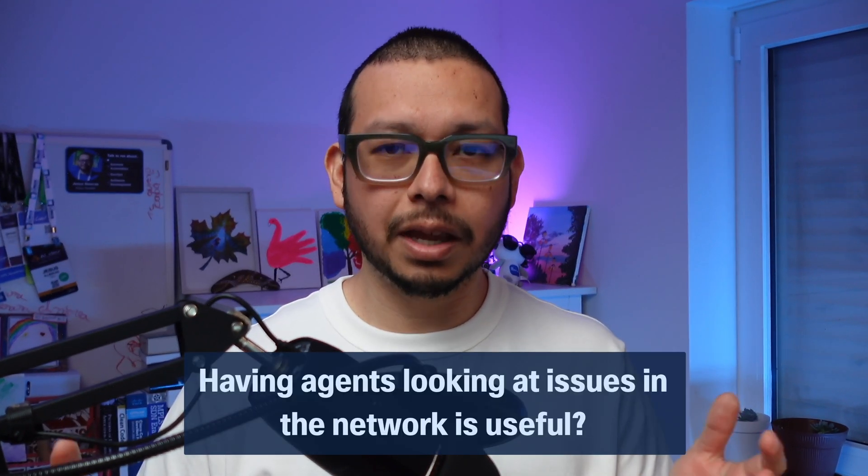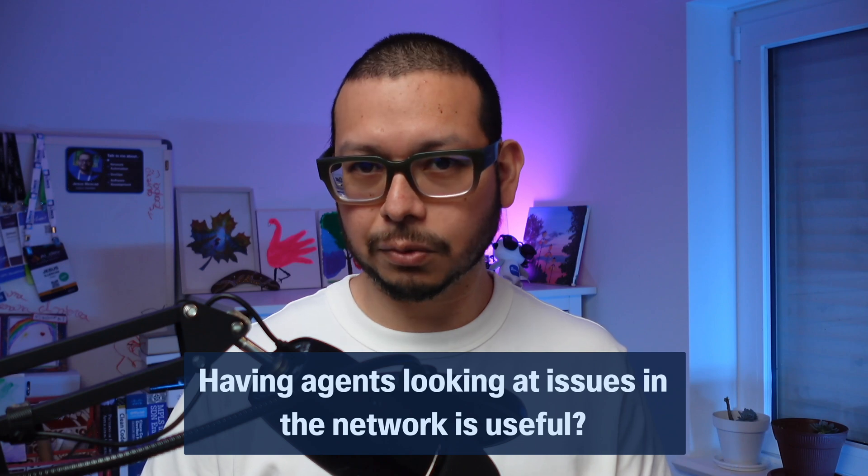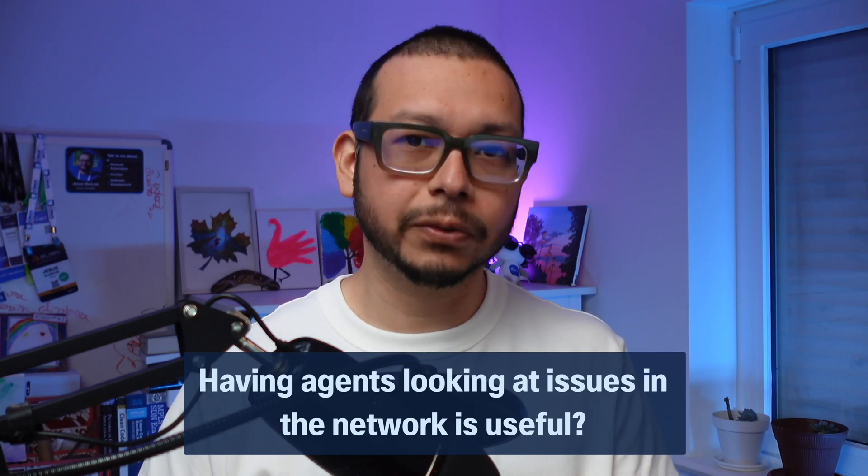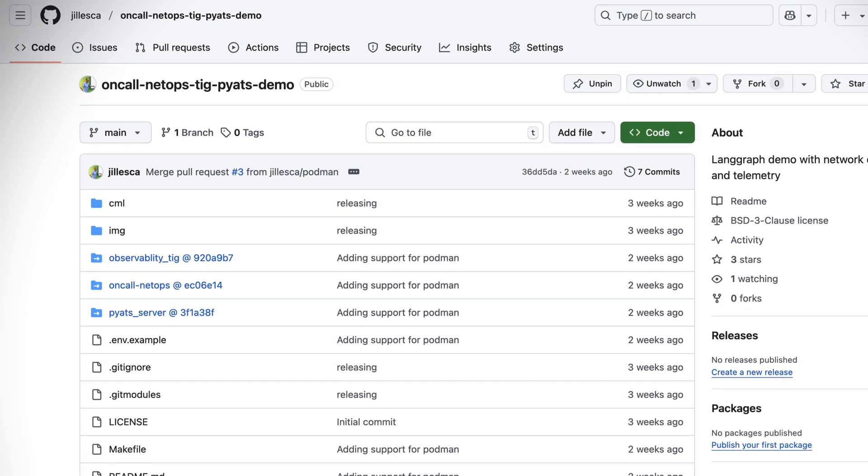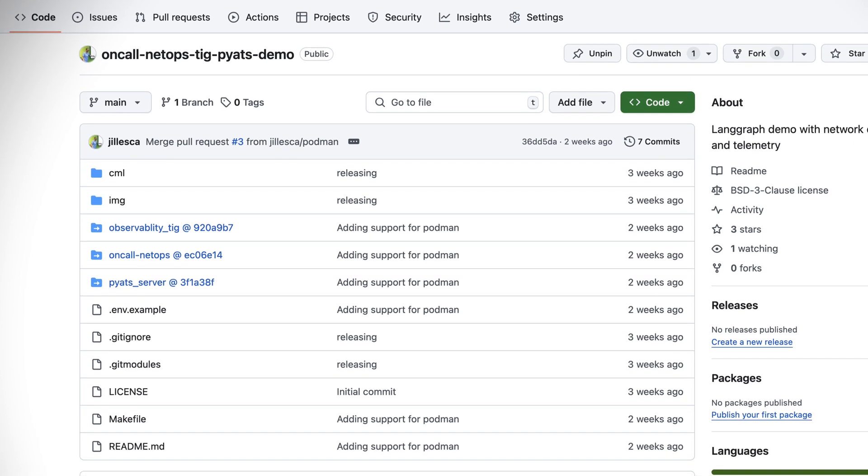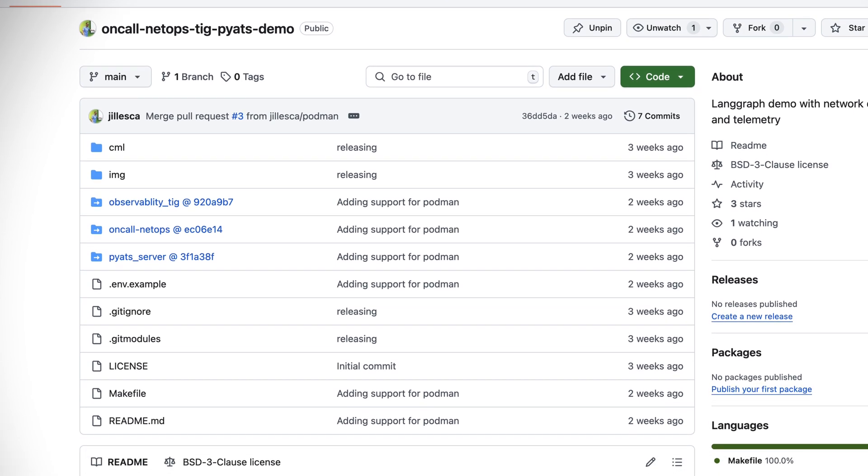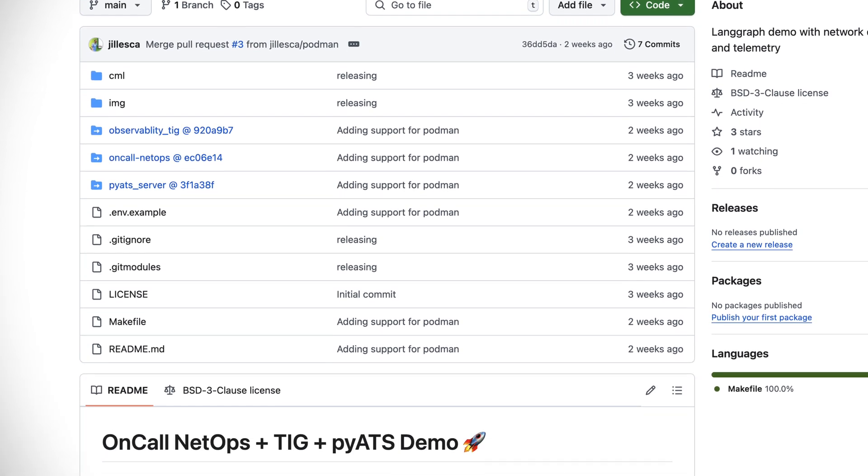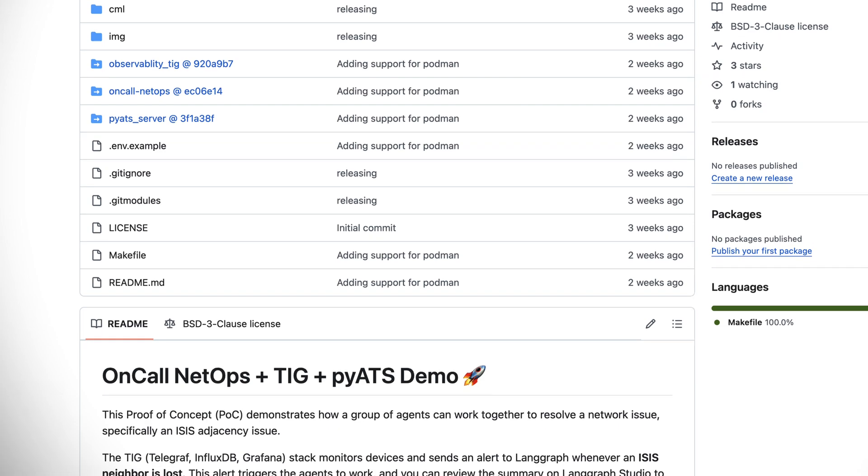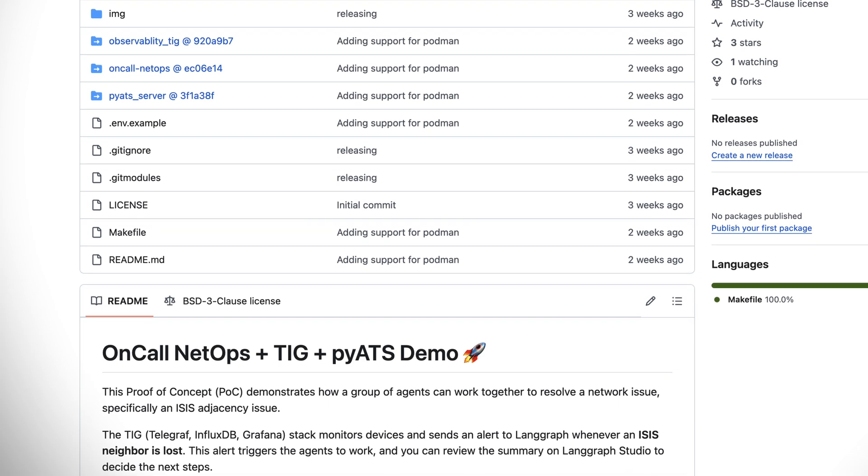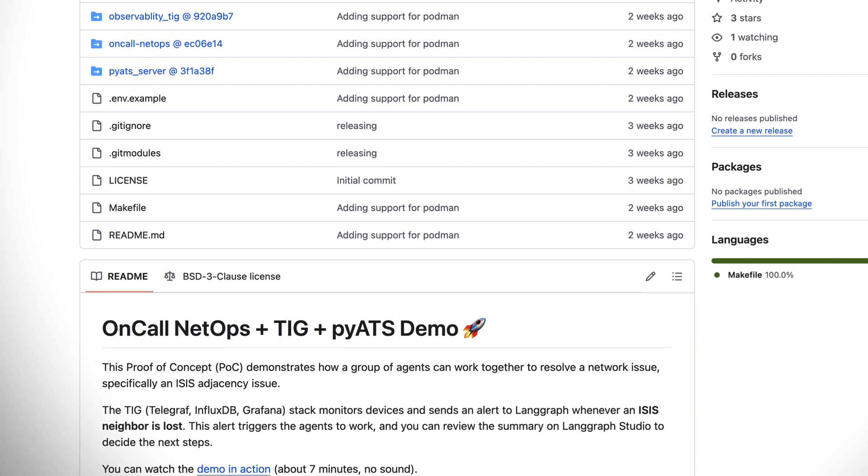But now I would like to know what you think. Do you consider that having agents looking at issues in the network is useful? Let me know in the comments below and take a look at the GitHub repository that is on the description. There you can find the detailed instructions, the code that I use, the traces with all the details about what happened. I hope this was useful and let me know if you want to learn more. See you next time, thank you.